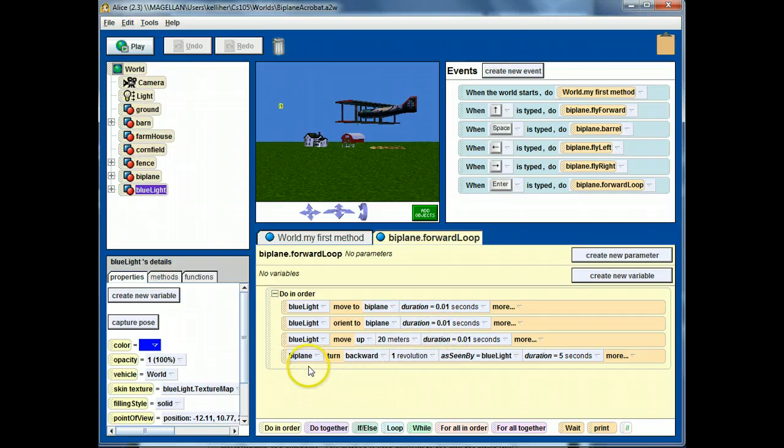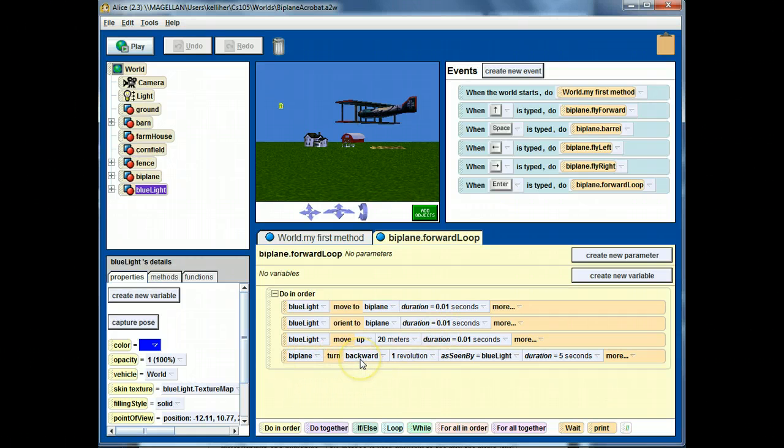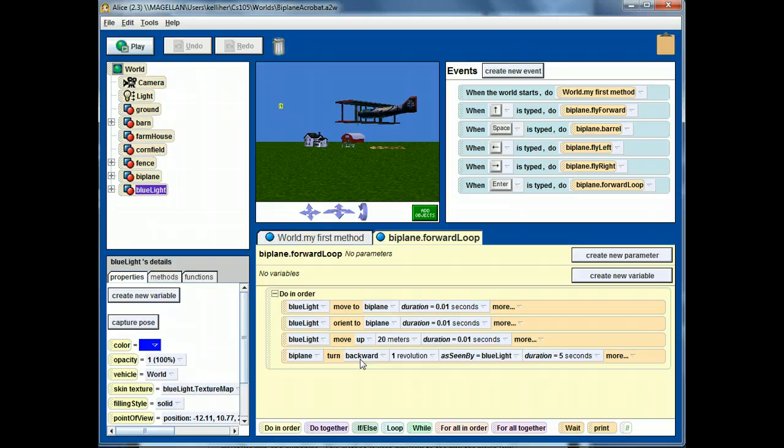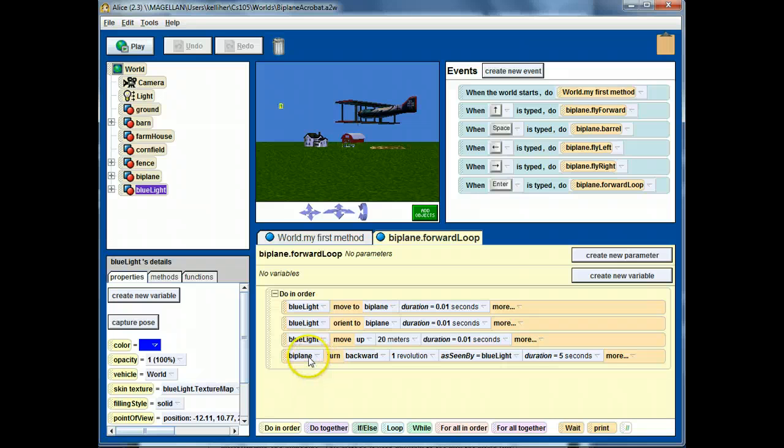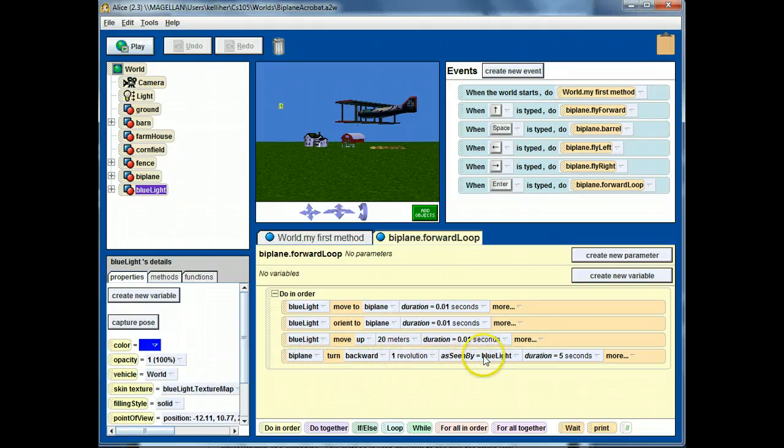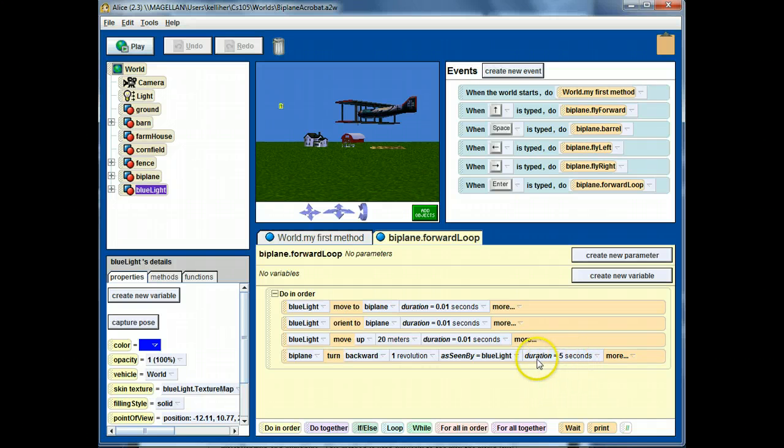And then I have the biplane turned backward, doing forward. It'll do the loop in reverse. So, turn the biplane backward one revolution as seen by the light. And, I slowed that one down.